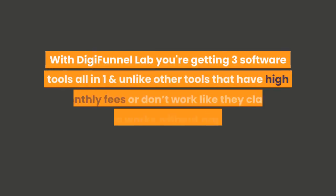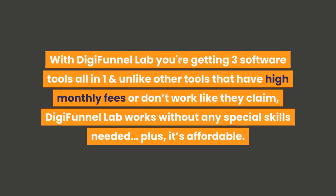With DigiFunnel Lab you're getting three software tools all-in-one, and unlike other tools that have high monthly fees or don't work like they claim, DigiFunnel Lab works without any special skills needed, plus it's affordable.